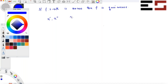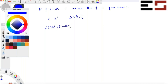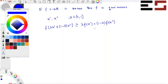Consider arbitrary x' and x'' and an arbitrary λ between 0 and 1. Since f is concave, we know that f(λx' + (1−λ)x'') ≥ λf(x') + (1−λ)f(x''). This holds because f is a concave function.